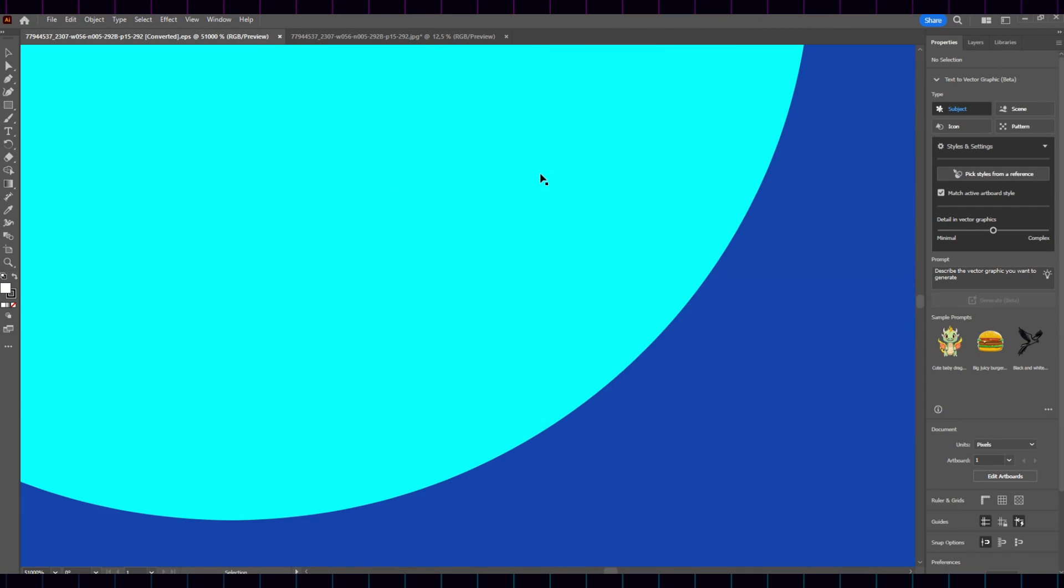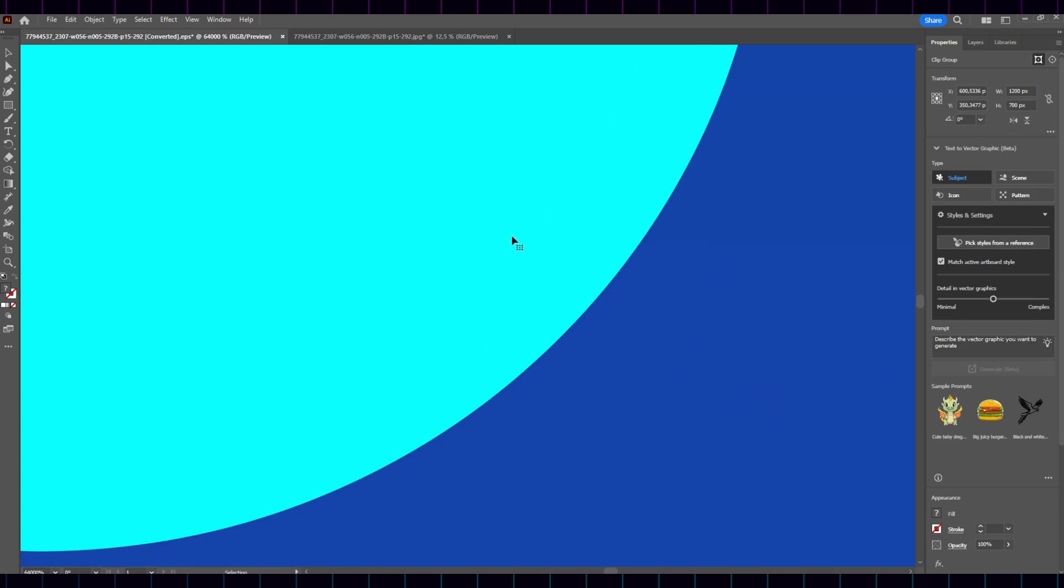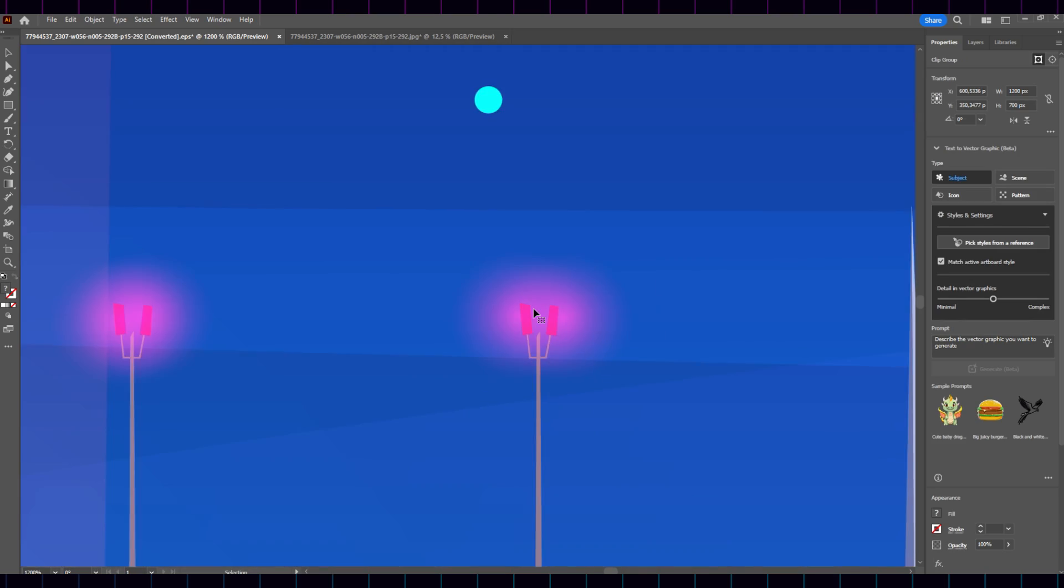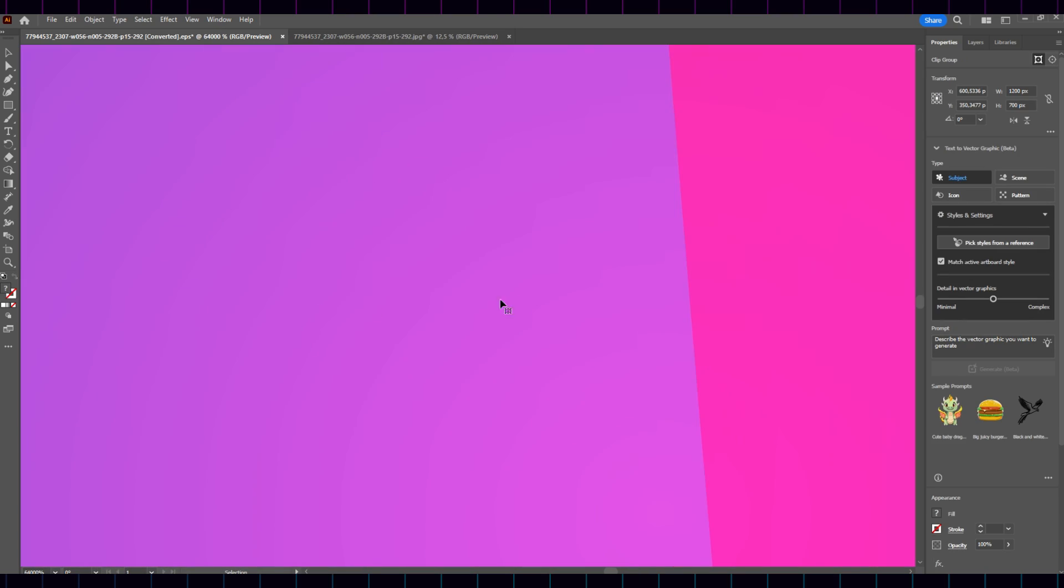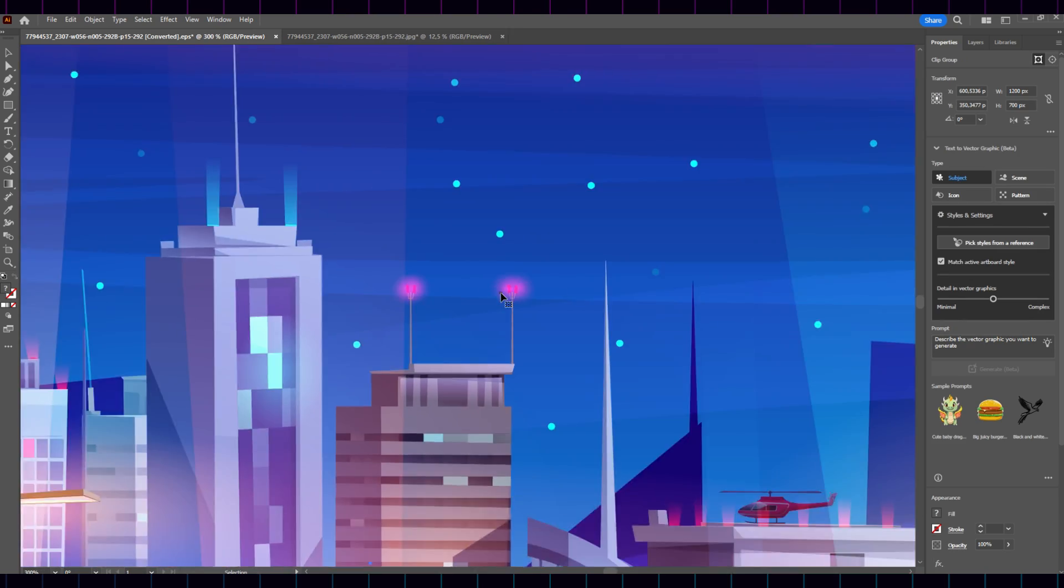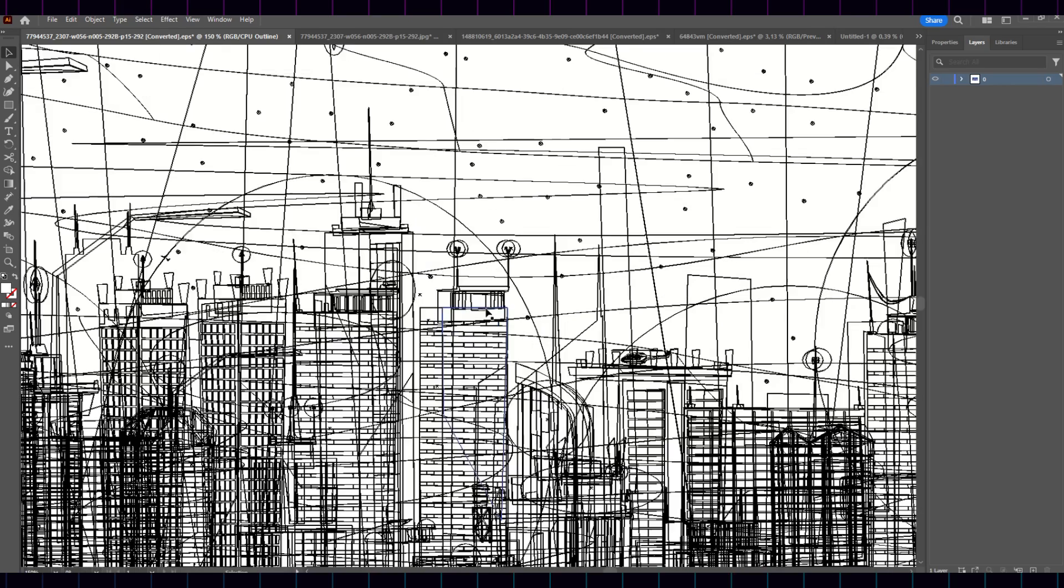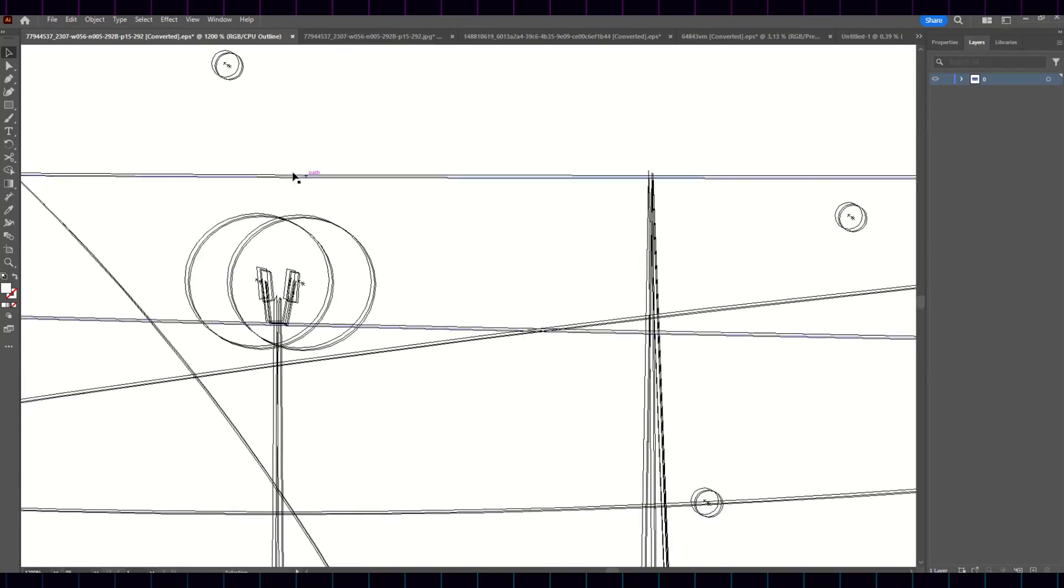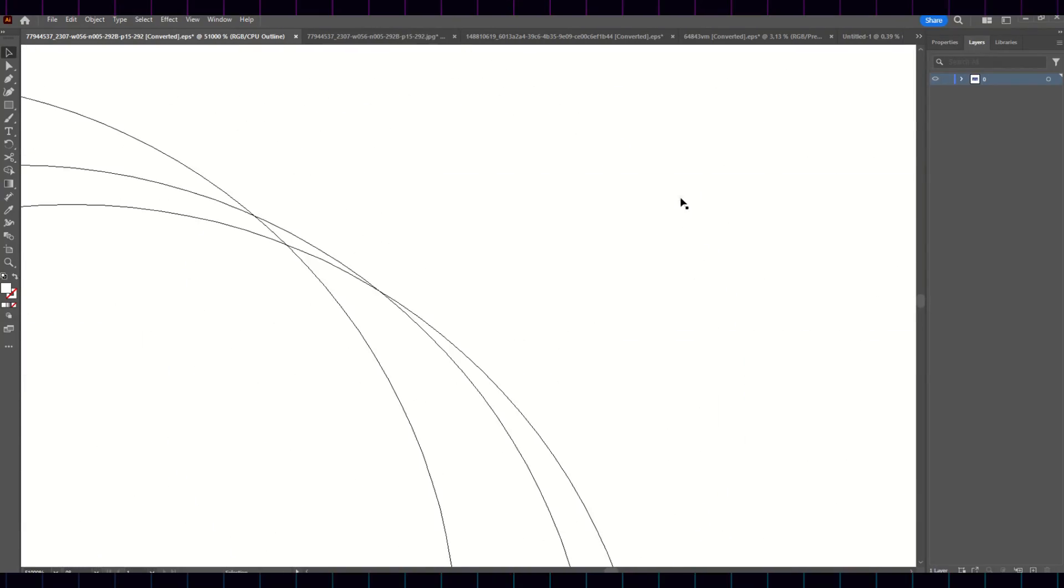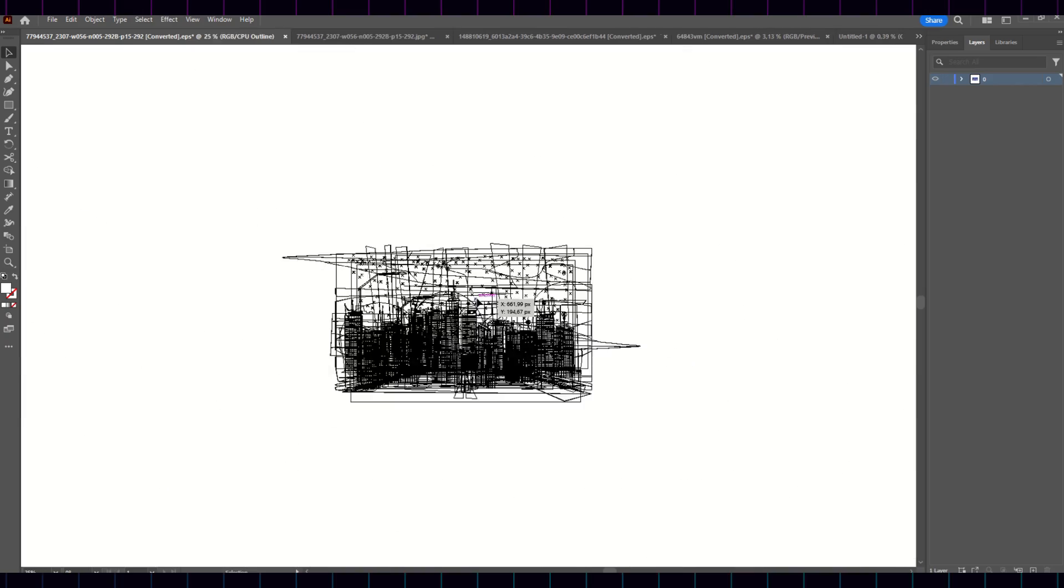But when you zoom in on the Vector image, you never lose quality, no matter how much you zoom in. And that's because it's composed of mathematical shapes. Perfect to infinity.